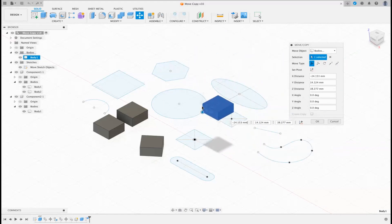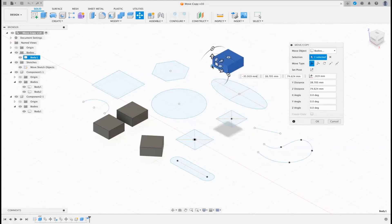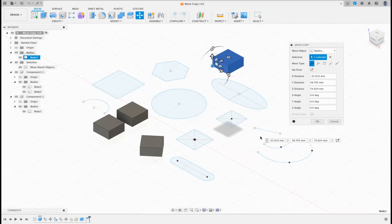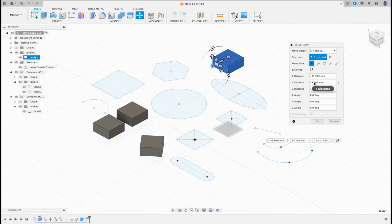When you do Free Move, fundamentally what you're looking at is this little dot, and if you grab that dot you can move it around wherever you want — just like dragging a component. But one of the problems is it moves it not only in the X and Y axis, it also moves it in the Z axis, and that's very rarely what you want to happen.